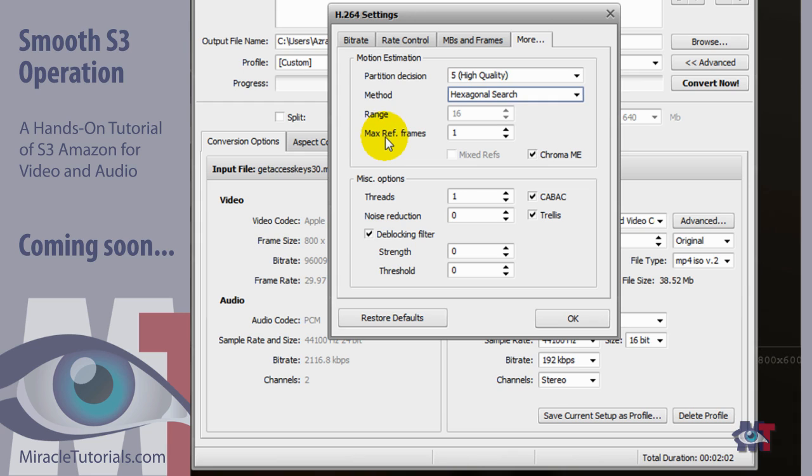Okay then the maximum reference frames. That's set to 1. And it ranges from 0 to 16. And the higher you set it, the slower the codec process will run. So generally we set that to 1.